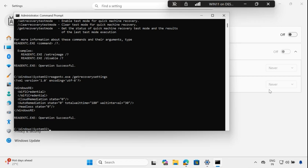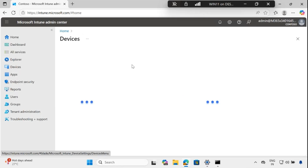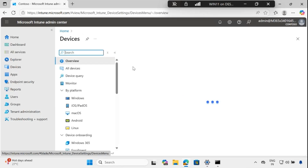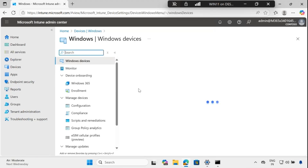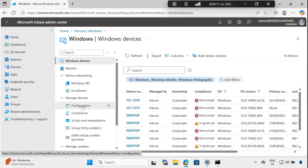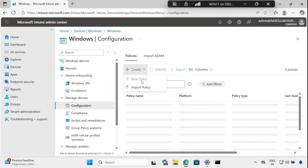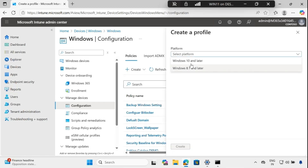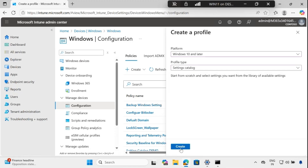Now let's configure these settings using Intune. Go to the Intune portal, then go to Devices, create a configuration profile, click on Configuration, then create a new policy. The platform is Windows 10 and later, and the profile type is Settings Catalog. Click on Create.